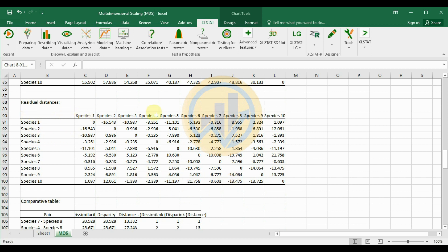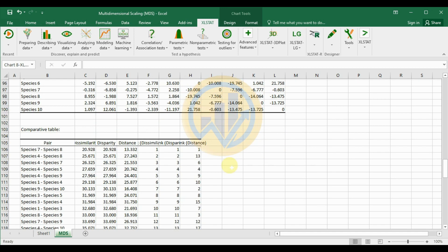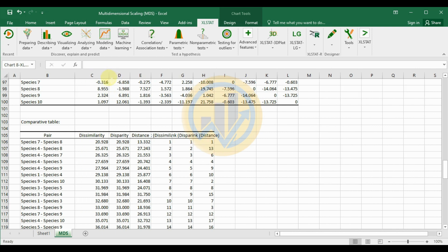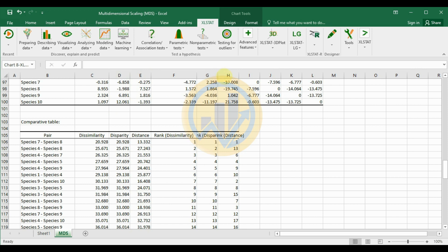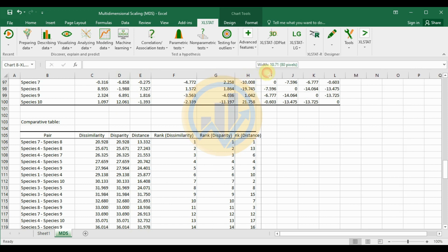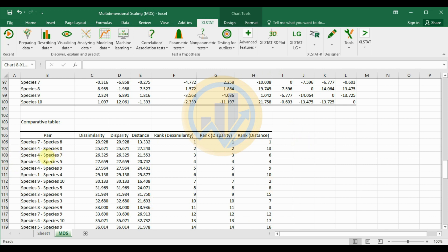The residual distance table shows species 1 and species 2 with a residual of −16.543, and most values are negatively correlated in the residuals. The comparative table presents dissimilarity, disparity, and distance with their ranks. For example, species 7 and species 8 have a dissimilarity of 20.928 and a distance of 13.332, with rank value of 1. Rank values remain the same with no changes across continuing pairs.